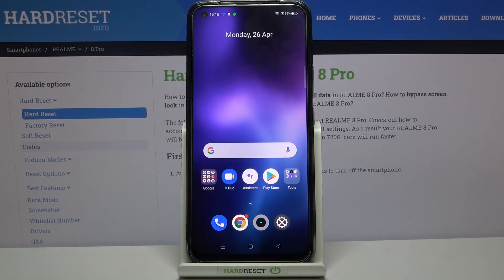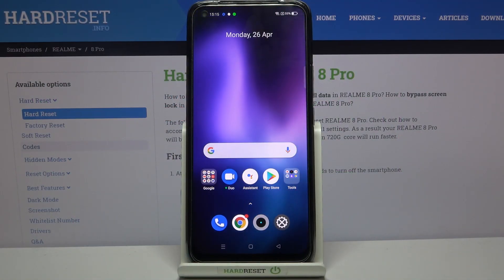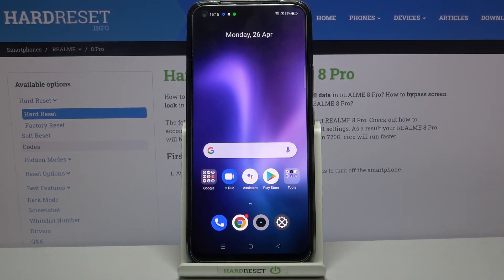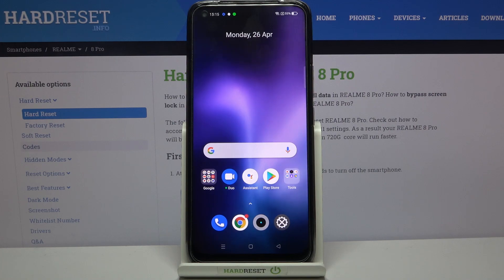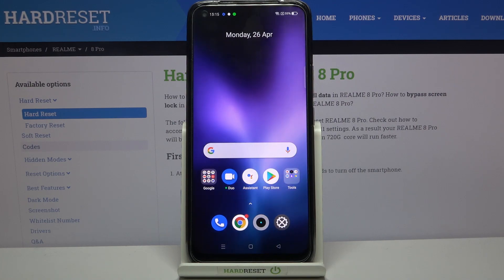Hi everyone, here we've got the Realme 8 Pro and let me share with you how to change the system language on this device.